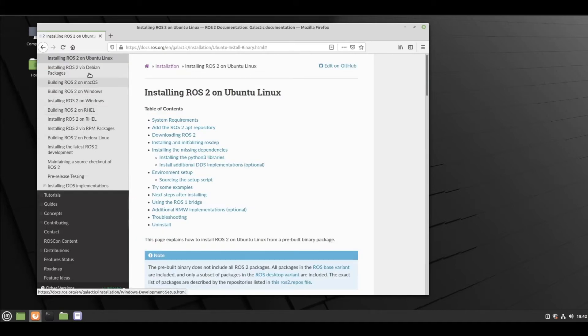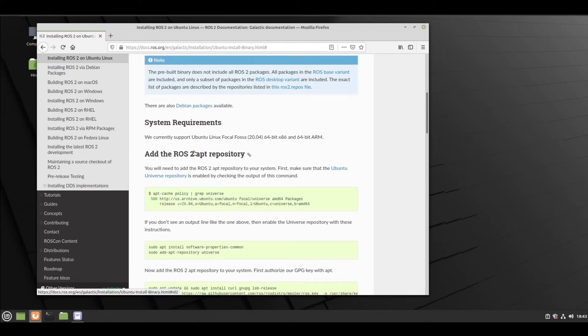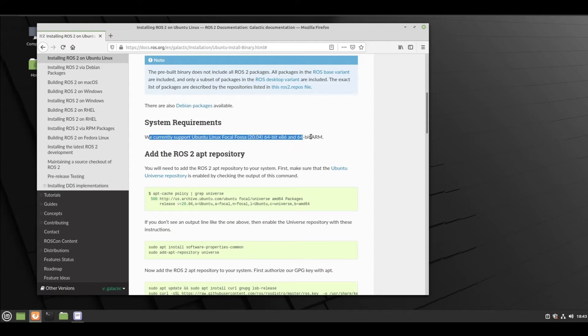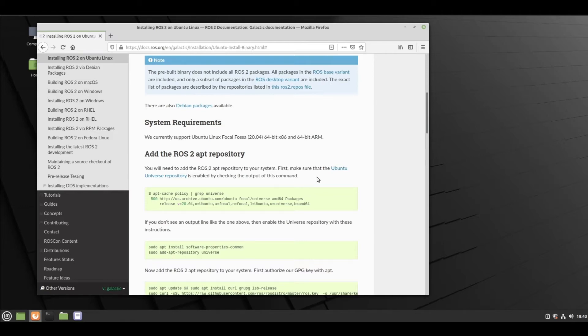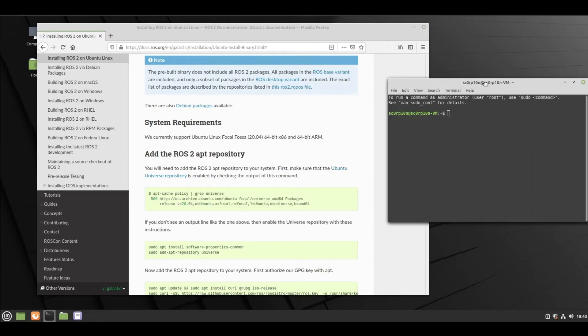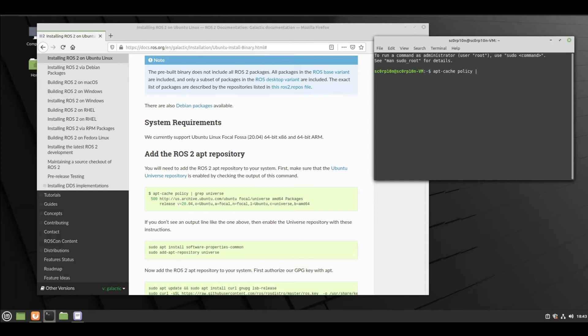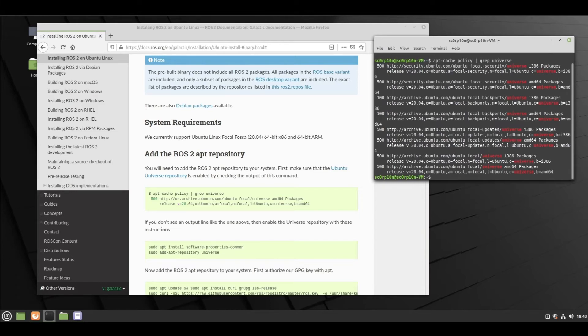We will be following Ubuntu Linux. First we need to check the system requirements - Ubuntu 20.04 64-bit. Then we will first see if the Ubuntu universe repository is enabled or not. So open the terminal and check for these commands. Yeah, it is enabled.